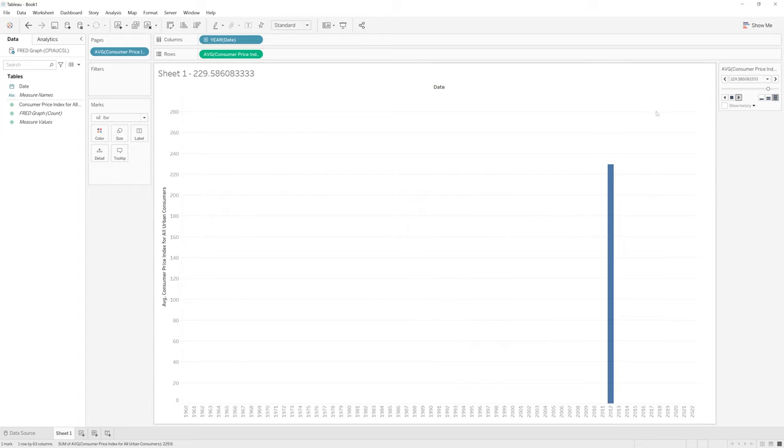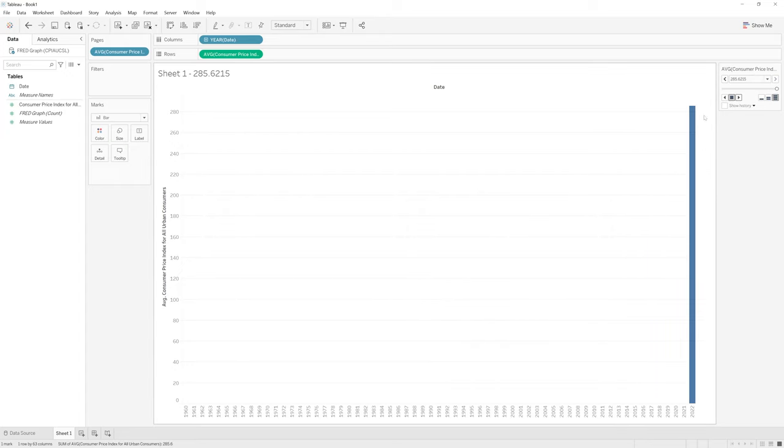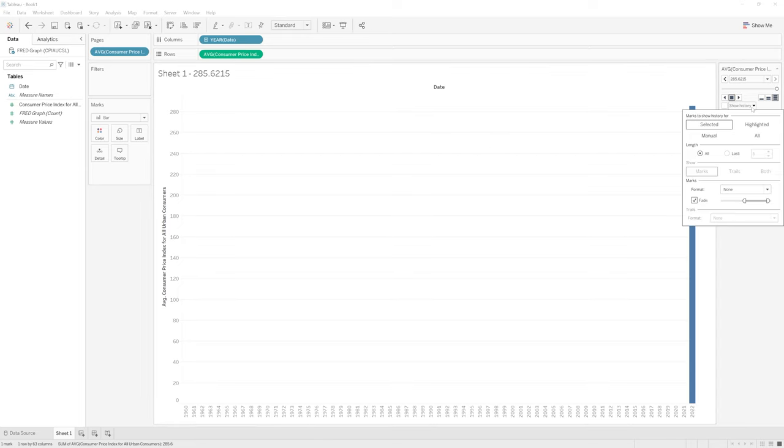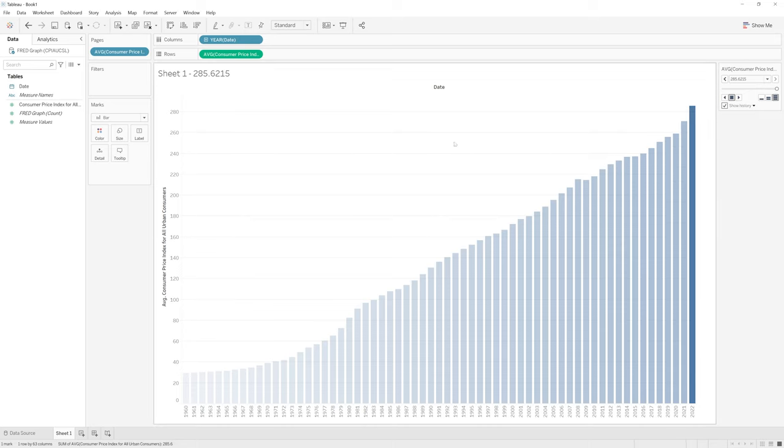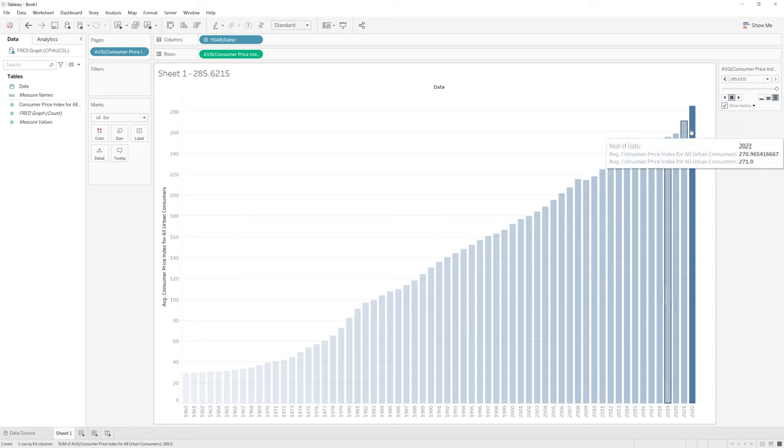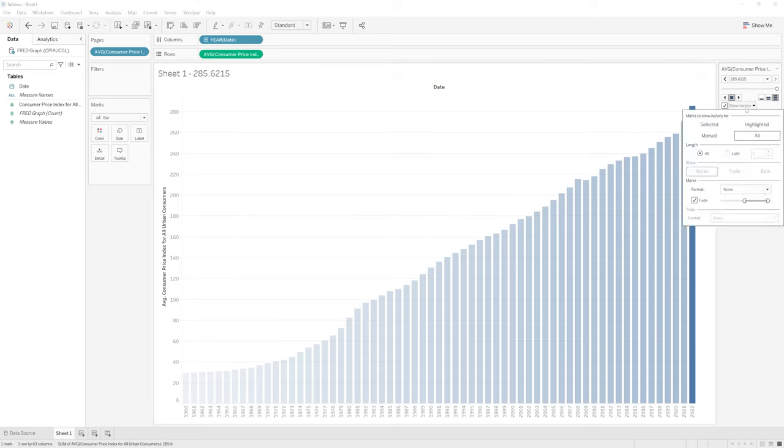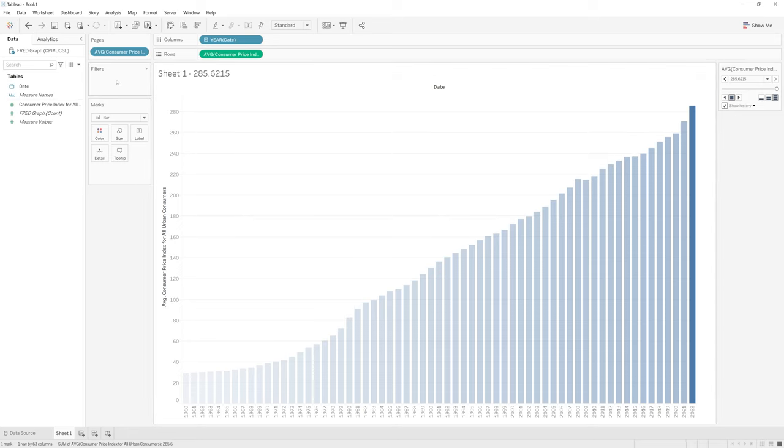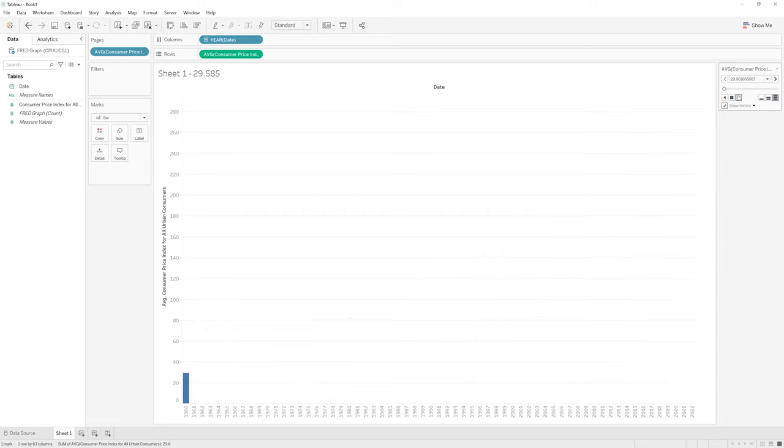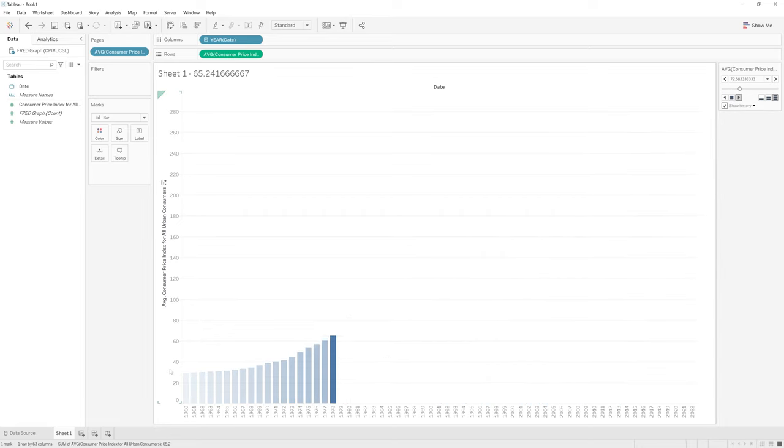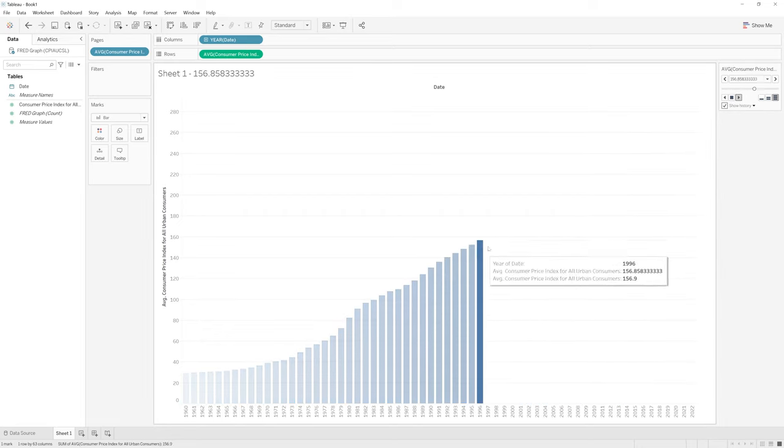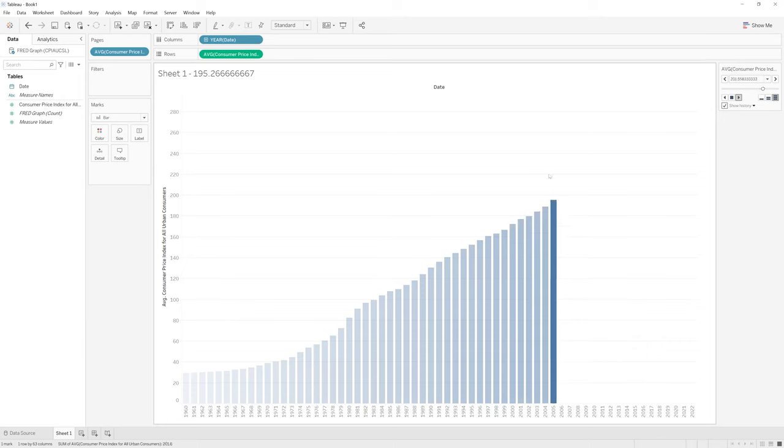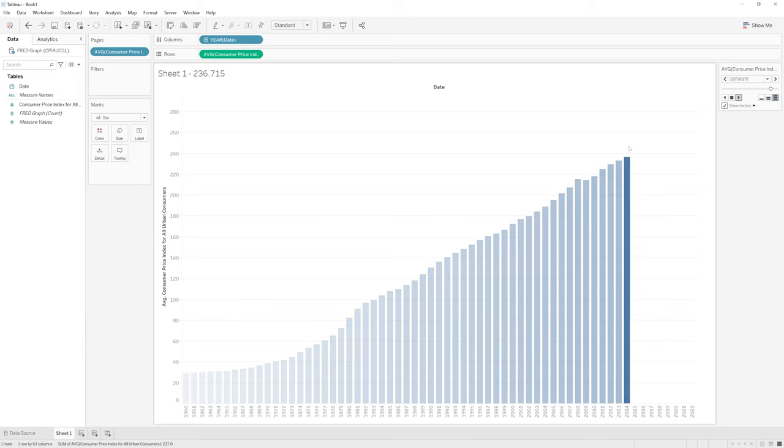There are a few other choices that we have when we actually make this animation. We can show the history. And the way that we could do this is we want to see all the history. And we have a few different options here. If I want to see all the history as the animation goes, I need to hit all under the history here. And we can run this again to see how this looks as it's animated. And we can see that the bar is growing as it is going.